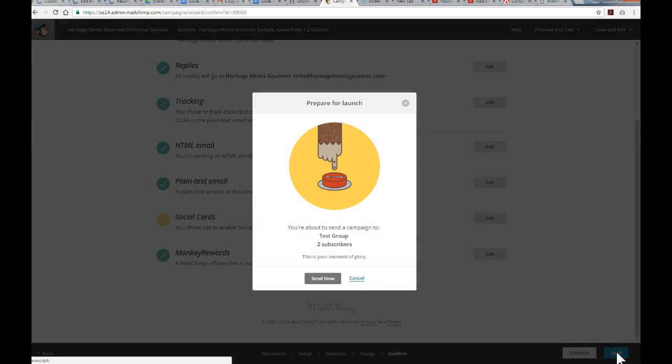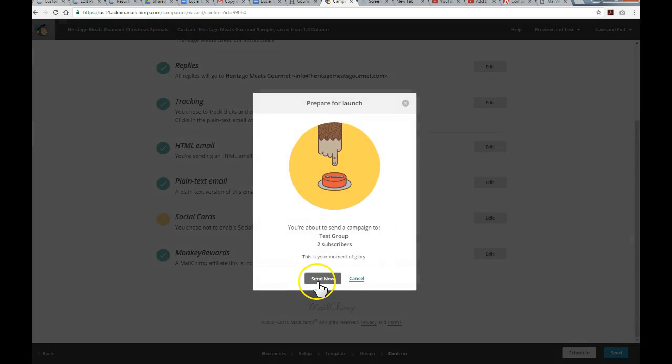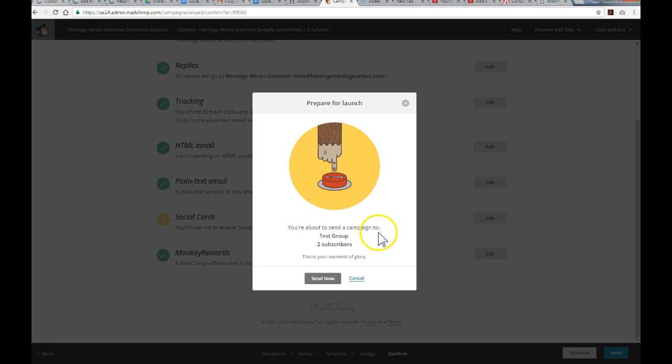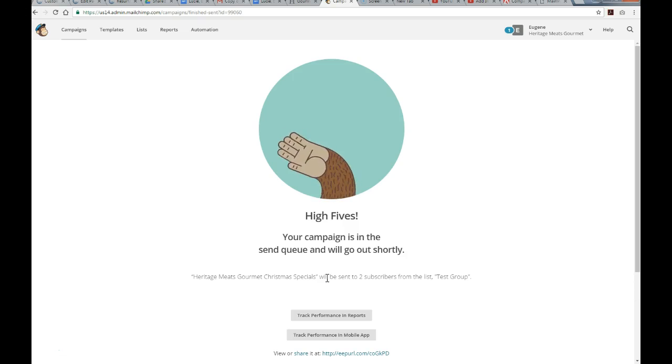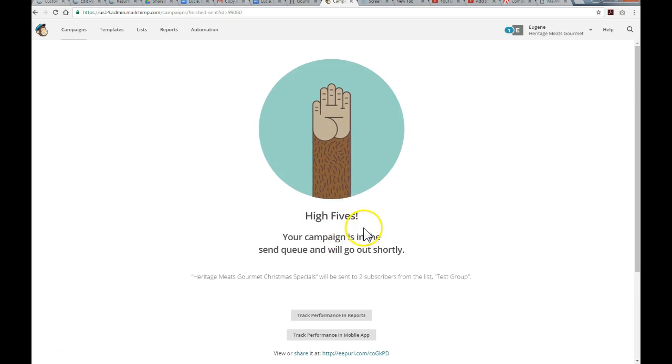So, I will cancel this for now and we'll just show you how to send immediately. So, just hit the send button bottom right and it's as easy as this. So, just click send now, you are about to send a campaign, so I'm going to hit send and that's it.